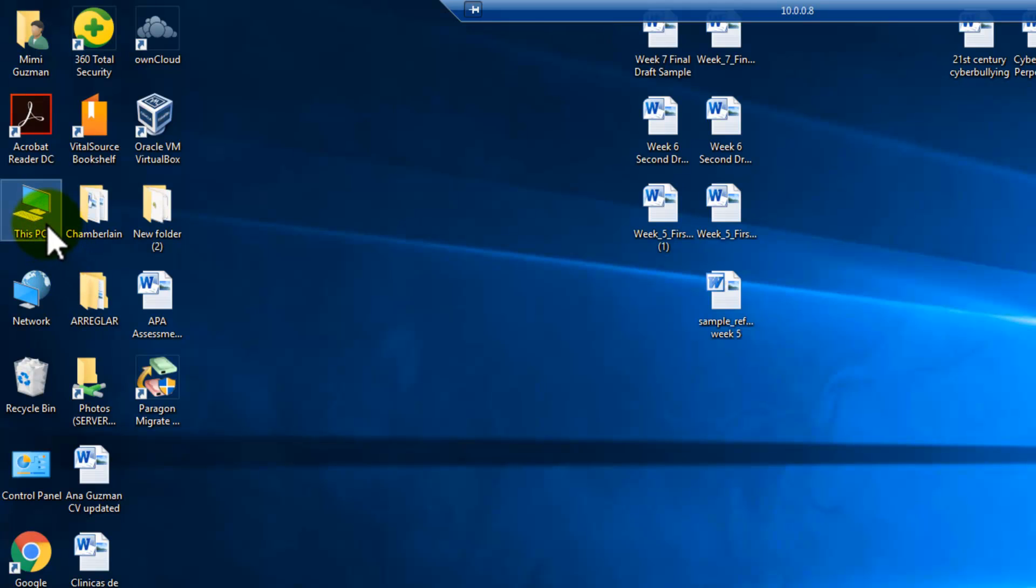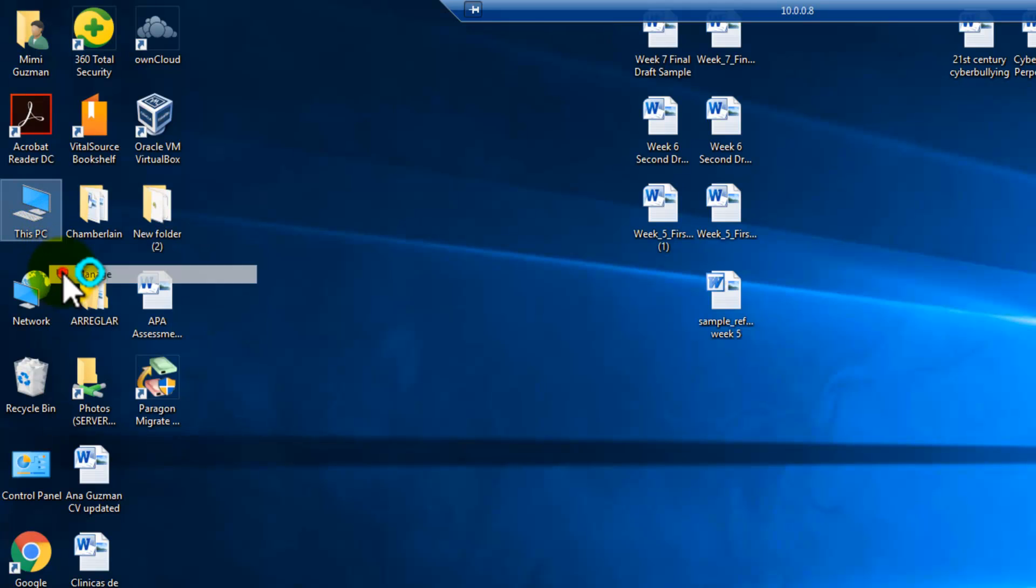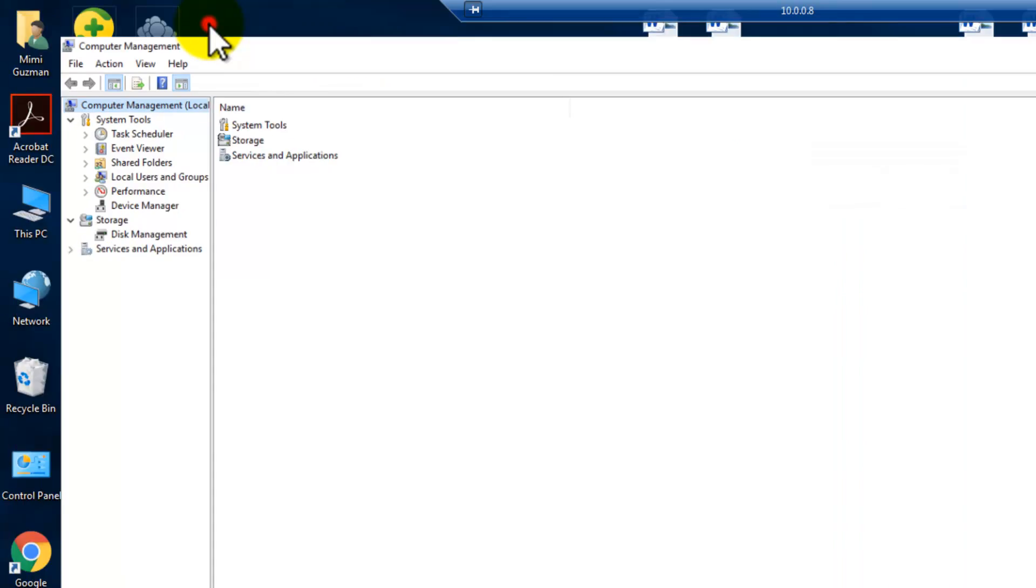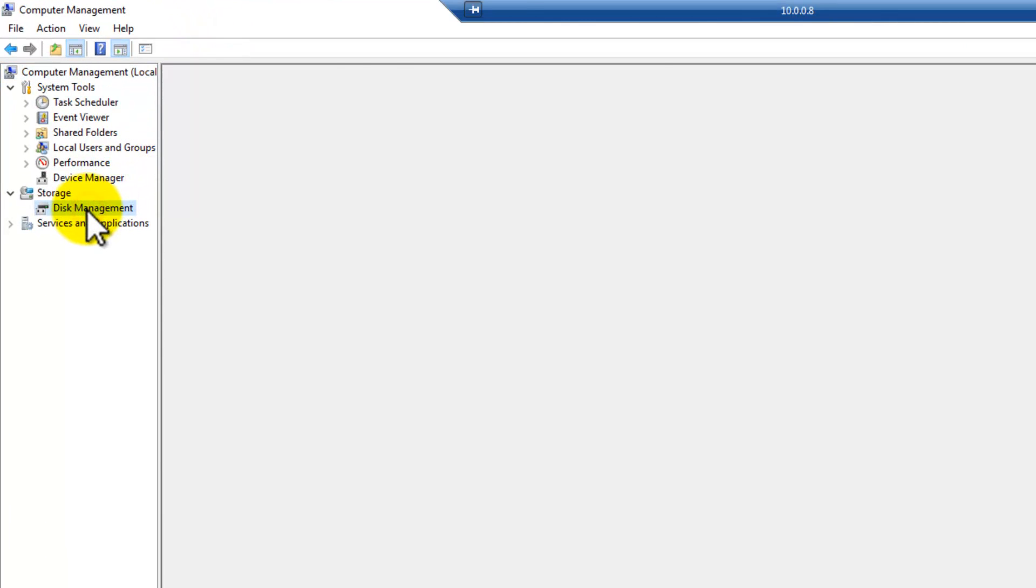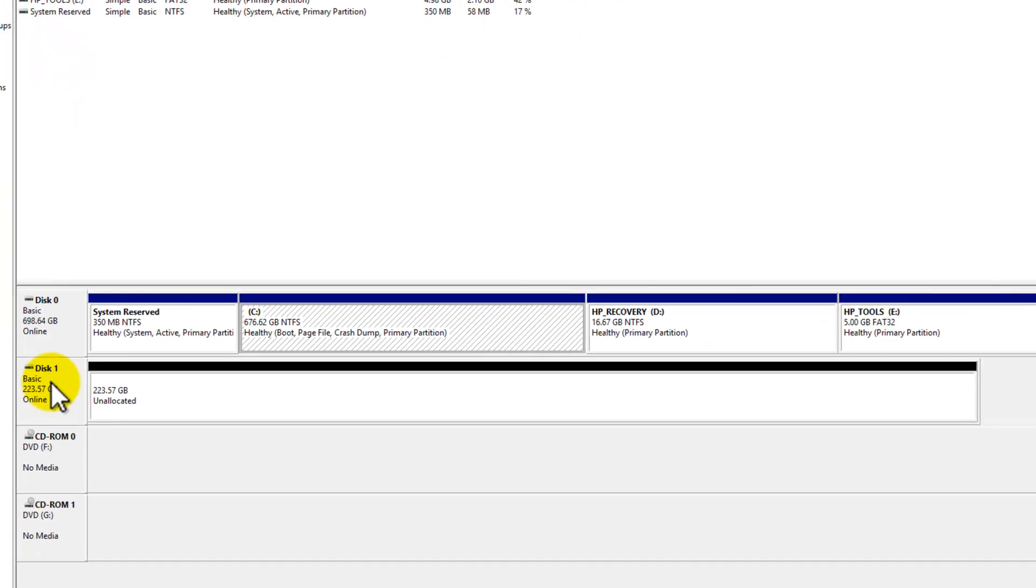right click this PC, manage, and here select disk management to make sure that the disk is properly detected, and that it's initialized.